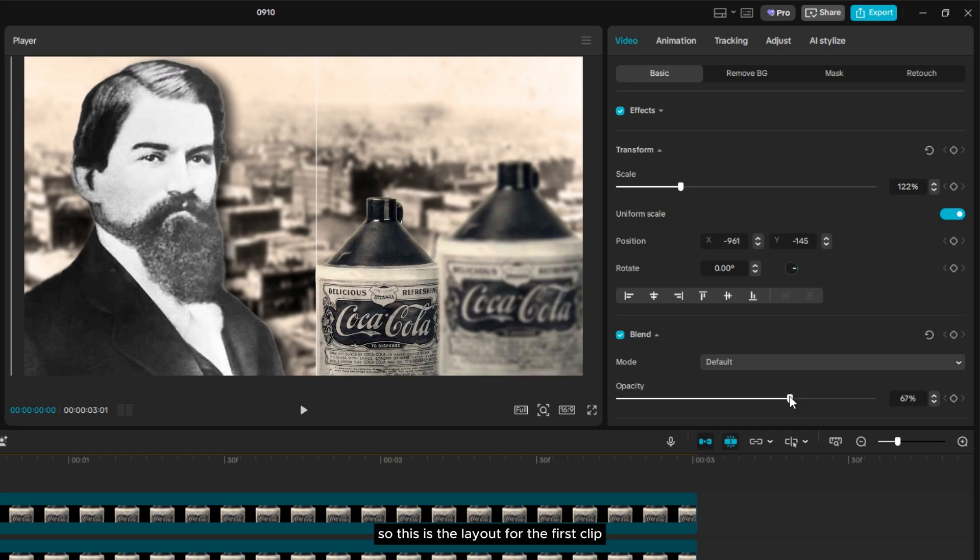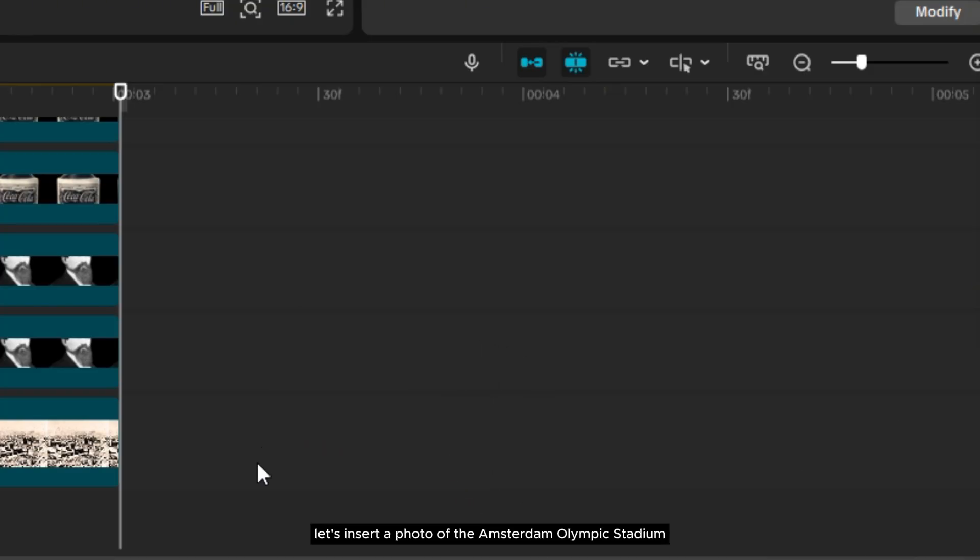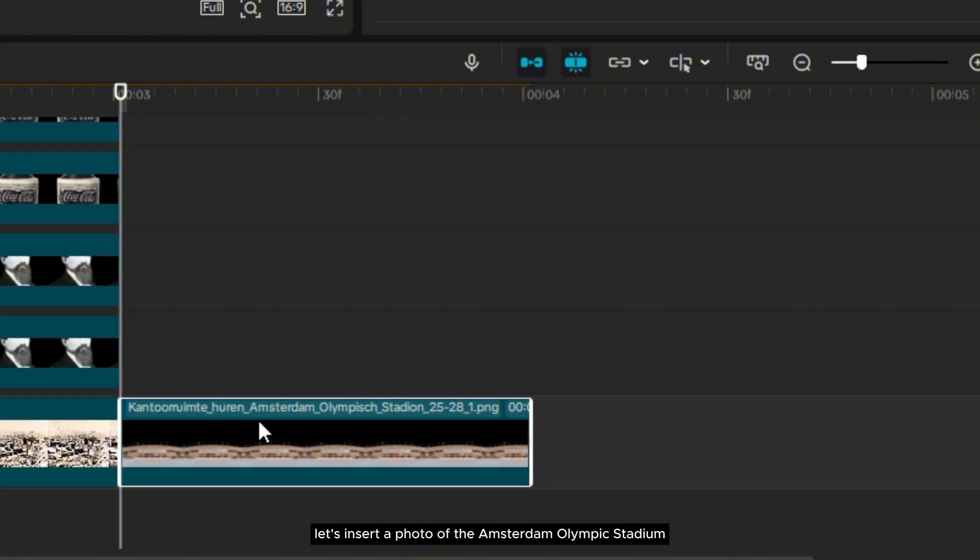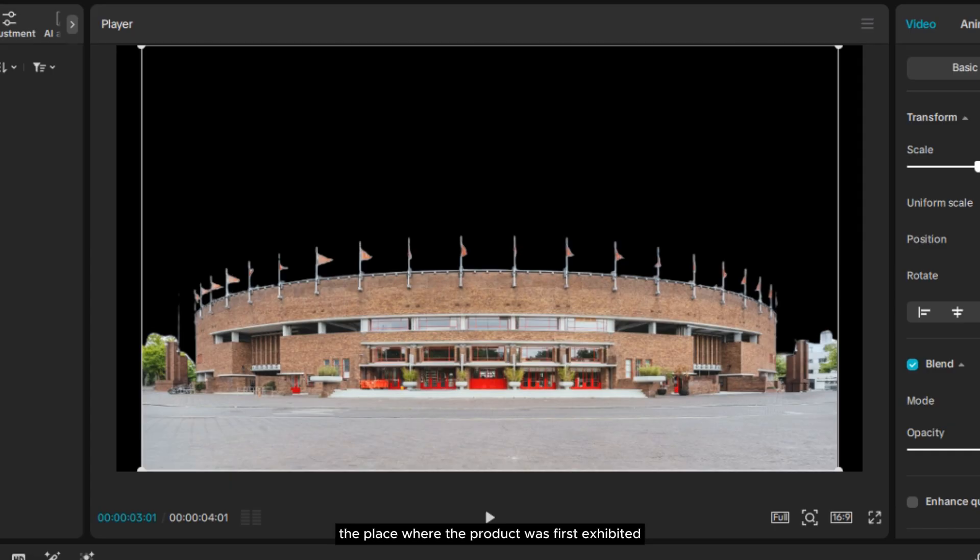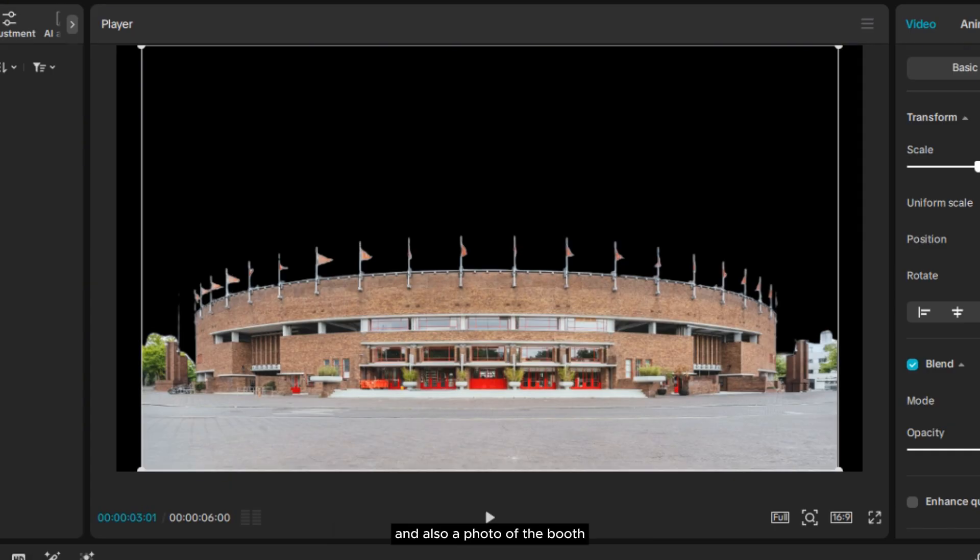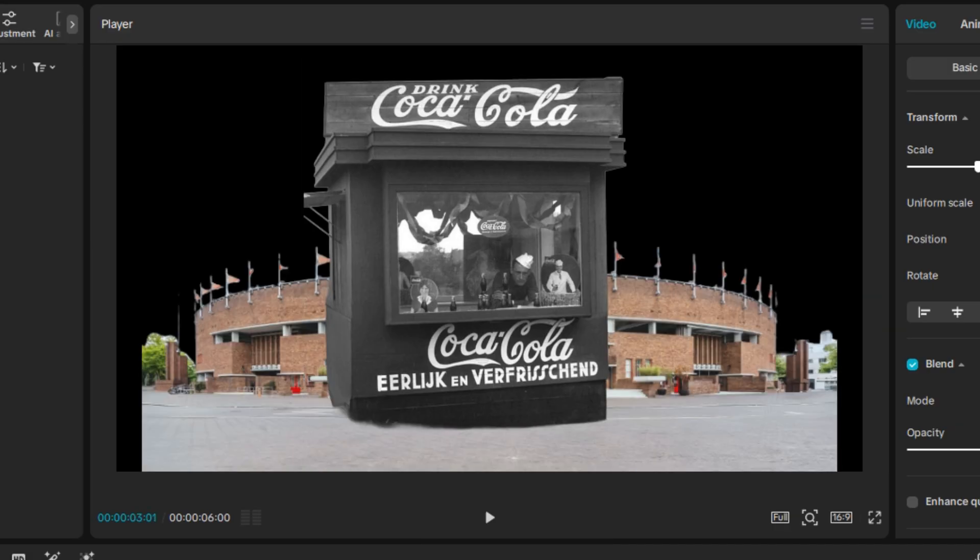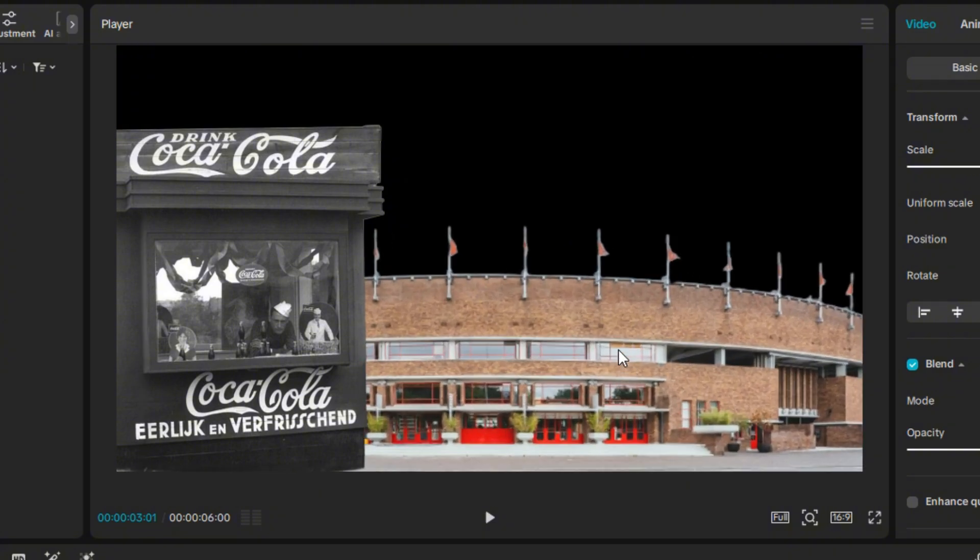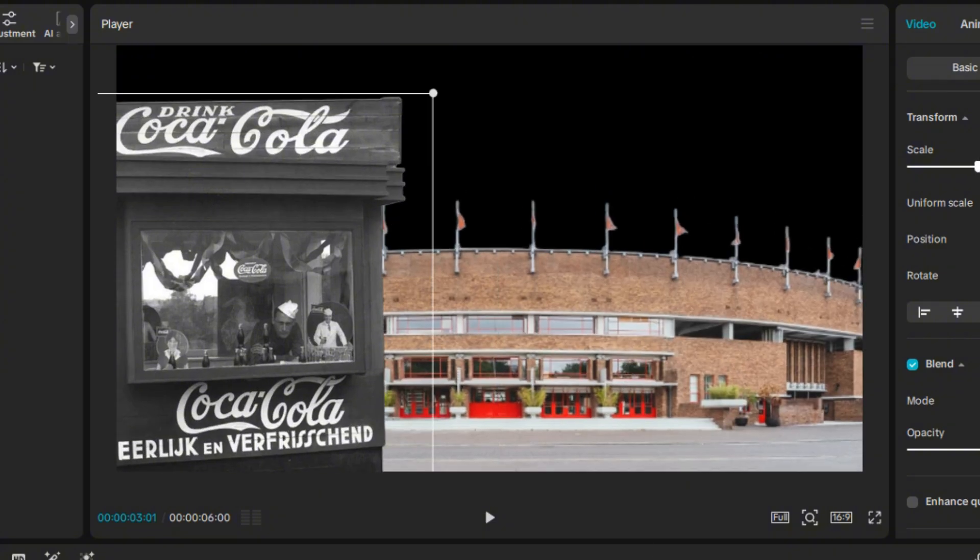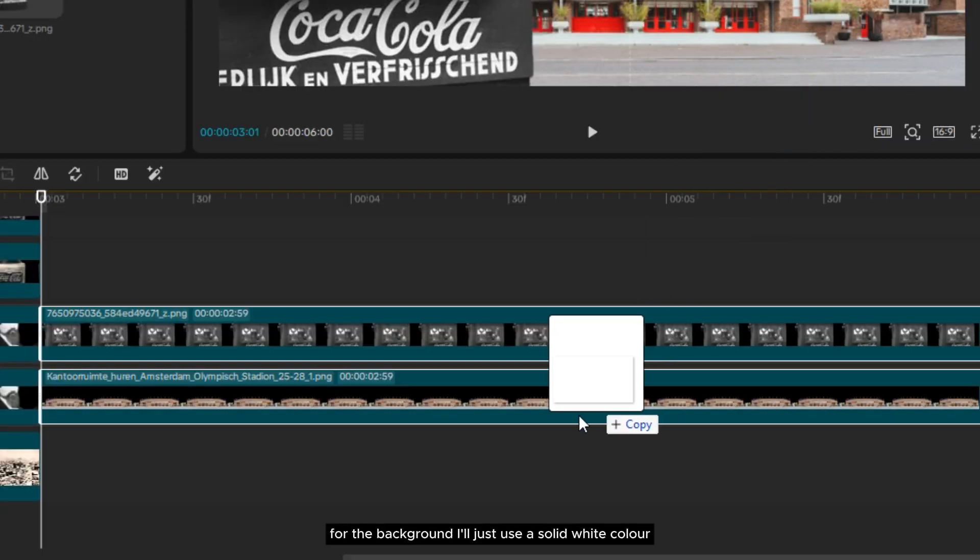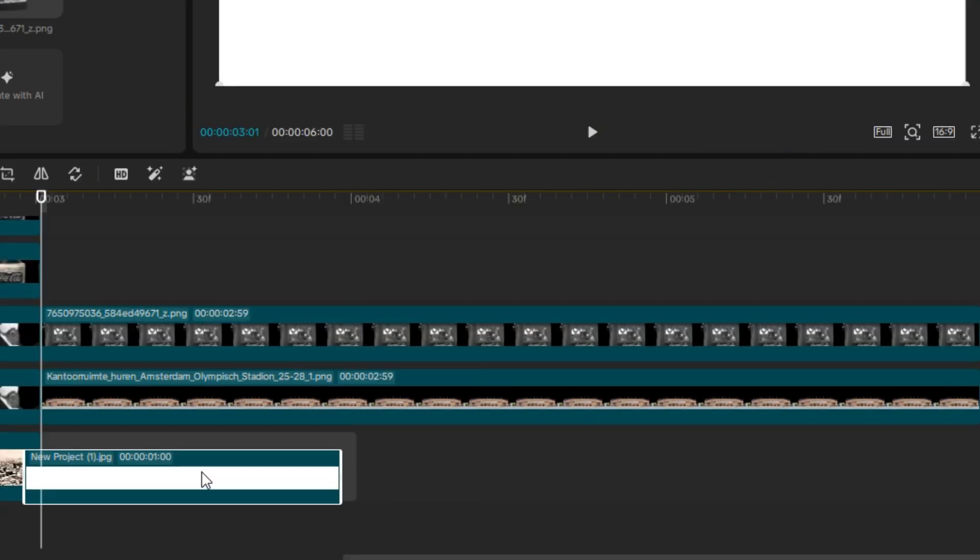So, this is the layout for the first clip. Now, let's insert a photo of the Amsterdam Olympic Stadium, the place where the product was first exhibited internationally, and also a photo of the booth. Now, let's just position all the photos. For the background, I'll just use a solid white color.